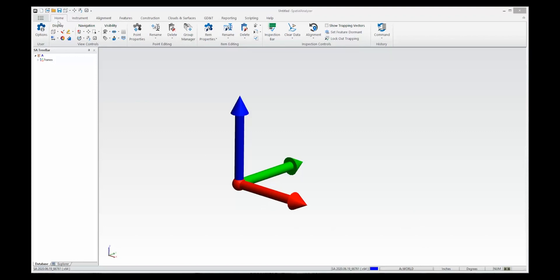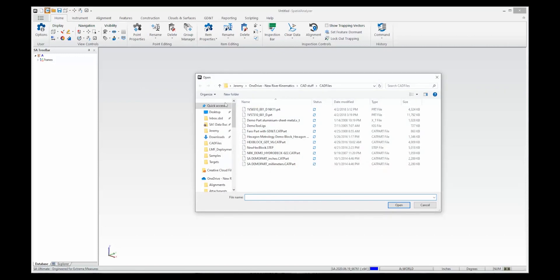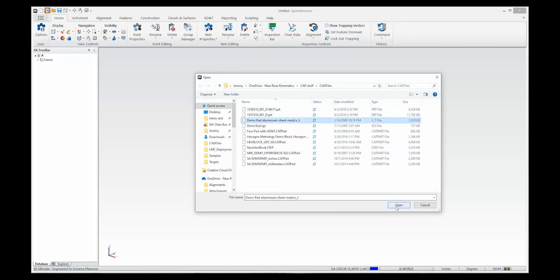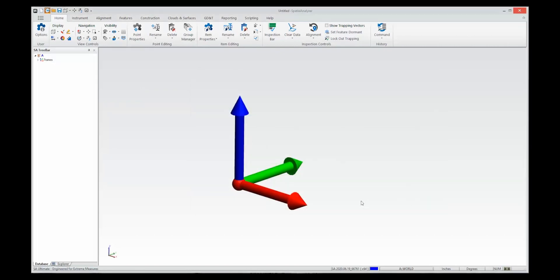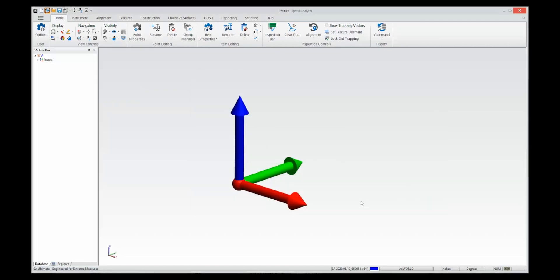To do that I'm going to import a CAD model, so I hit the import button and select a sheet metal part that I can scan here which is on my table.